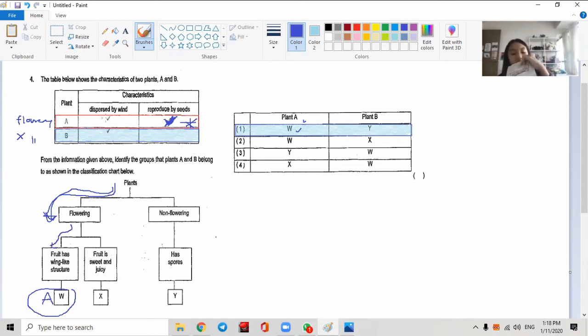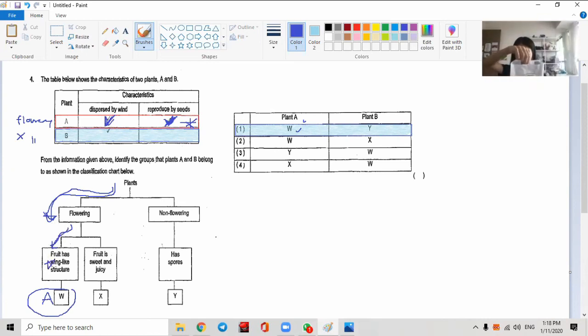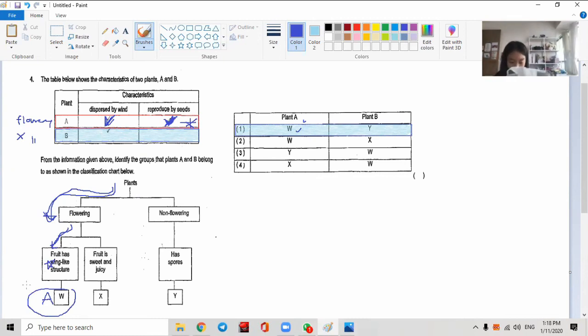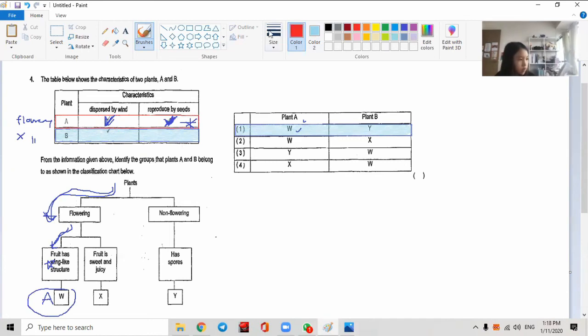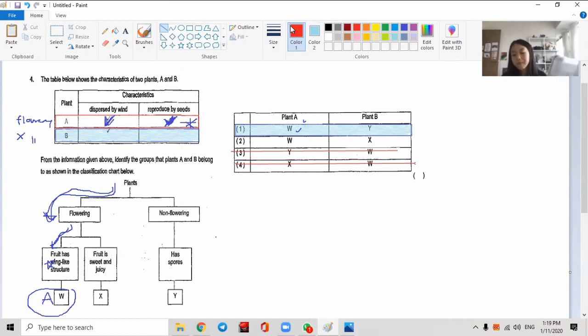And then the fruits - after that, you still need double confirmation. A is dispersed by wind, that's why A has a wing-like structure. Double confirm - it is reproduced by flowers and has wing-like structure. Confirmed, A is W. So any other thing, like Sandrine says could be number three - all these are nonsense. I don't want to even waste my time there.